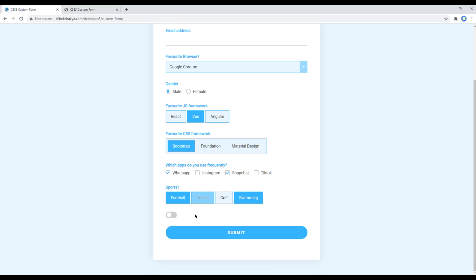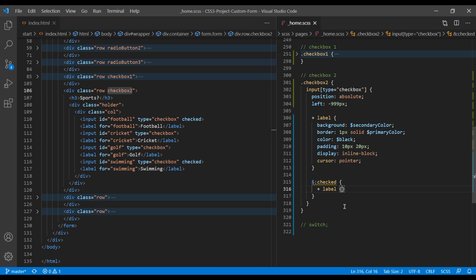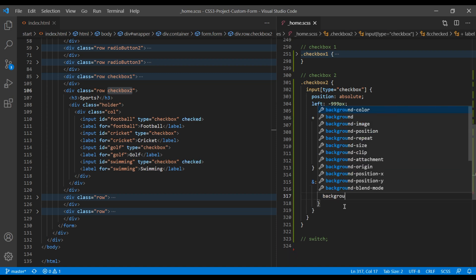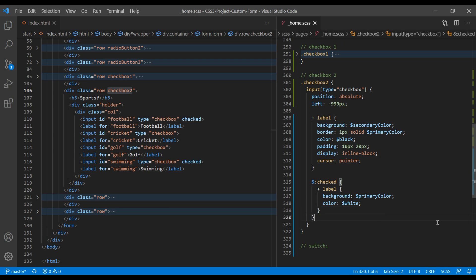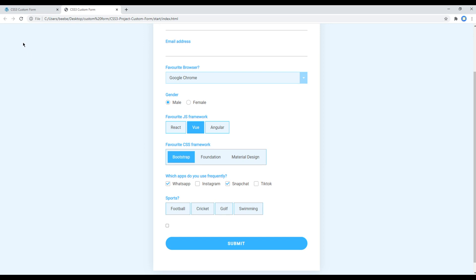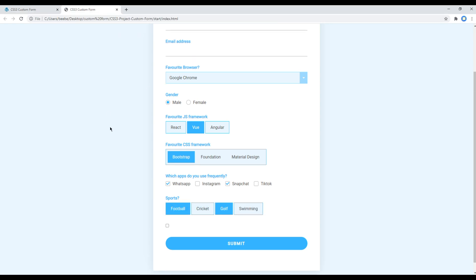Now whenever a checkbox is checked, let's apply a blue background and white text. Add the checked state, and here I want to apply the blue background which is our primary color, then for text color apply white. Refresh the site again and this time everything is looking perfect.